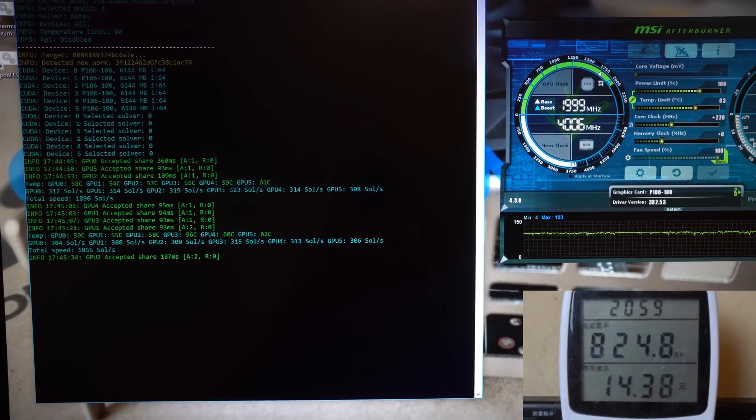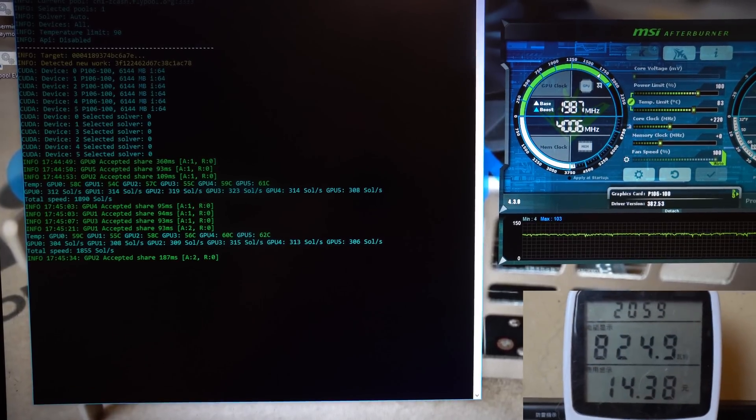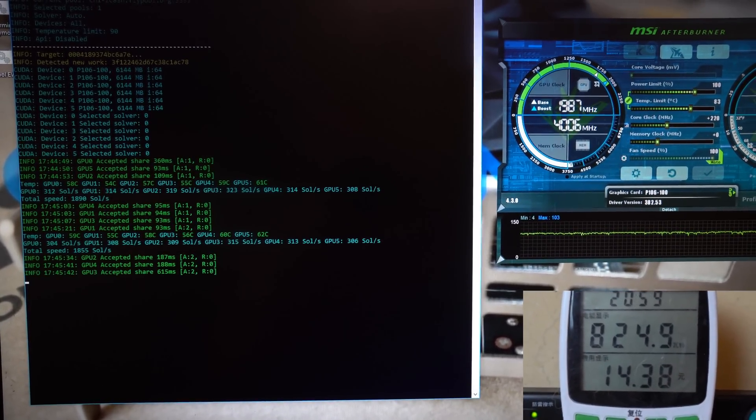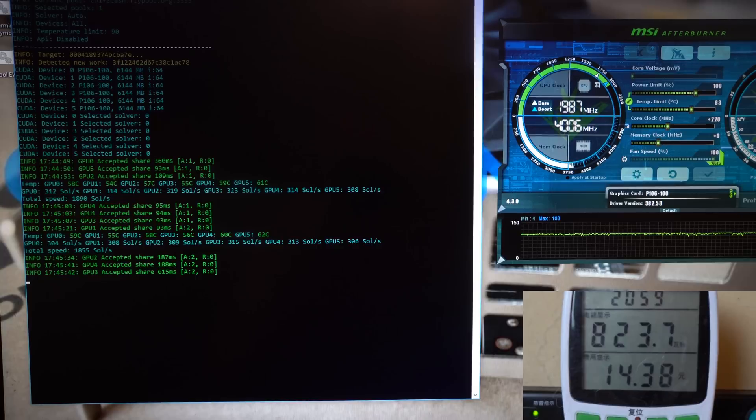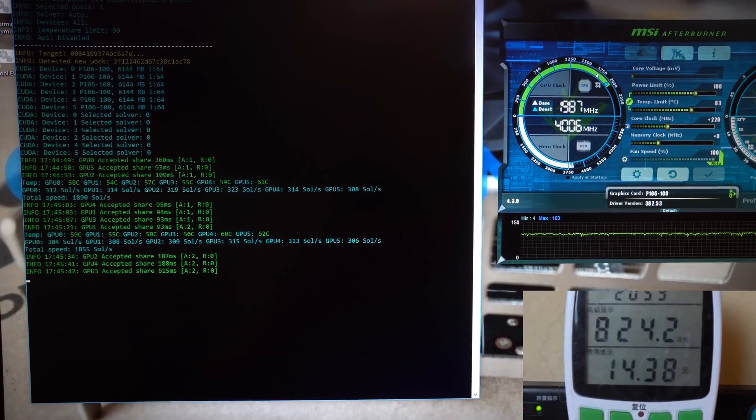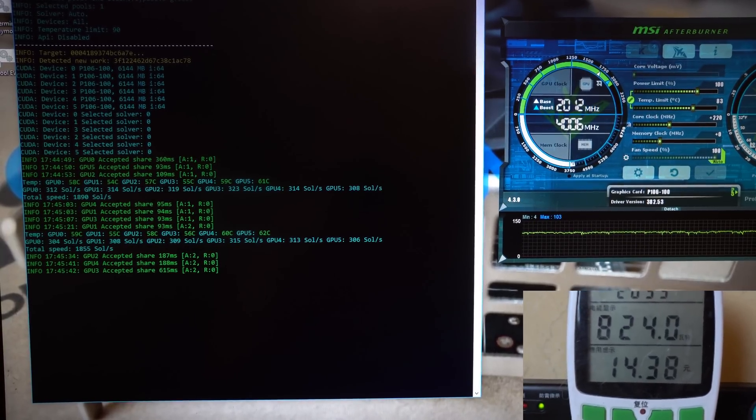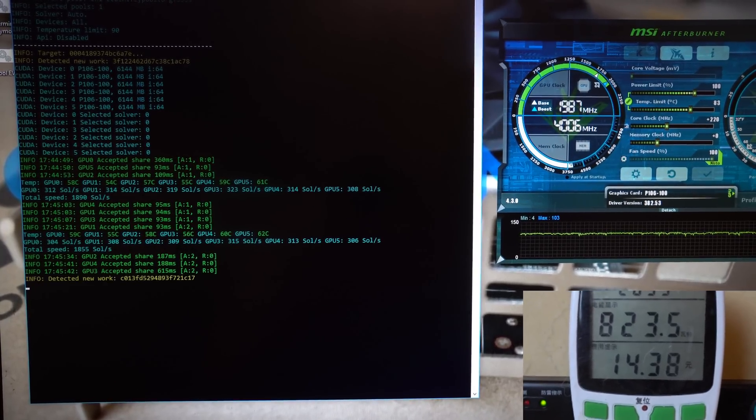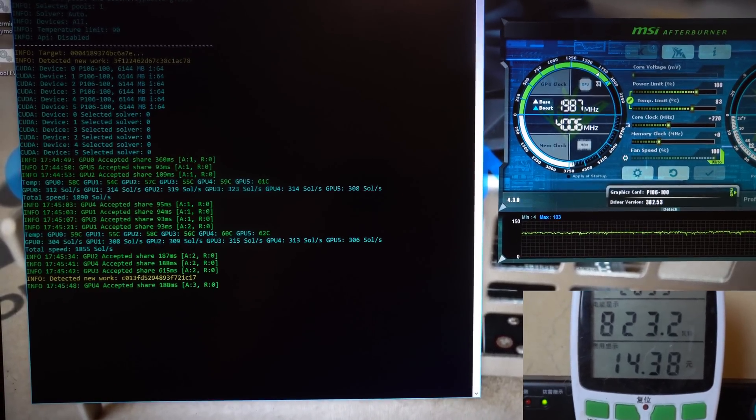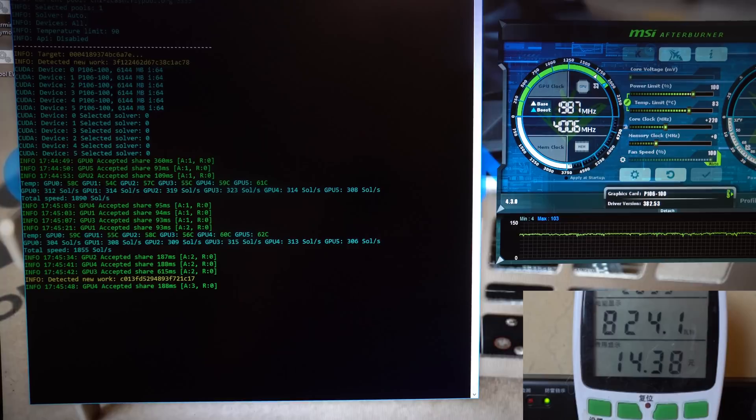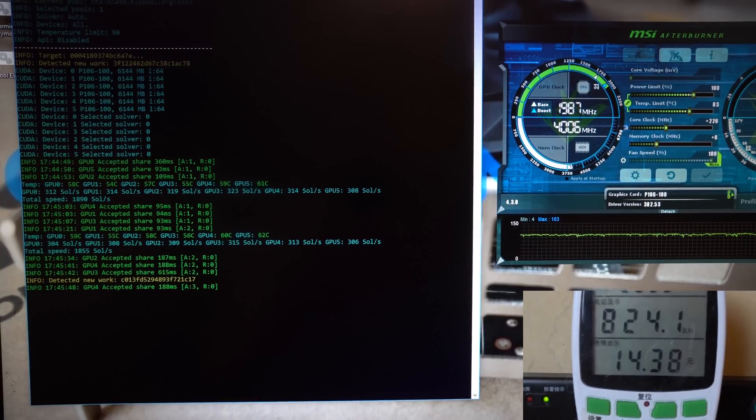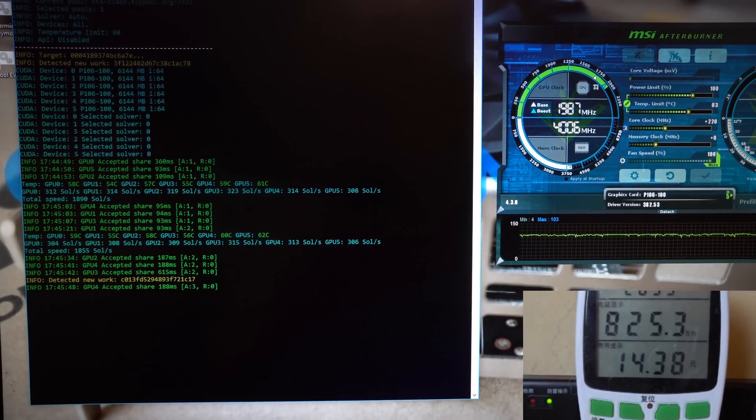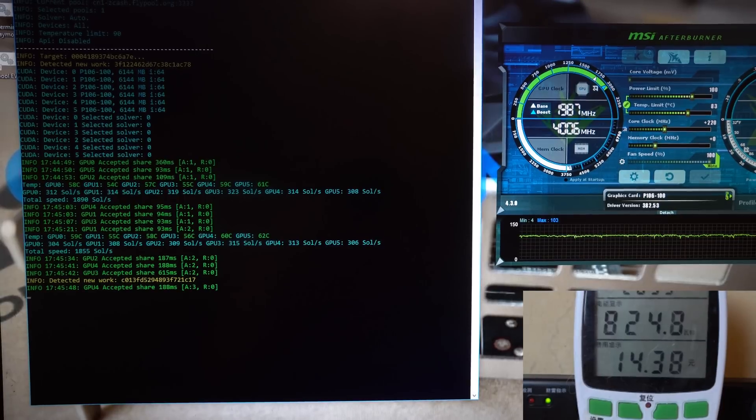And here are the cards with a slight core overclock of 220 megahertz, getting about 310 solutions per second at about the same wattage, 820 to 830 watts. So again, the same as a 1060 6 gigabyte version.